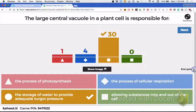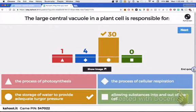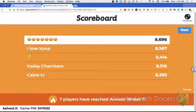Storage of water and turgor pressure — that's the vacuole's goal. Four of you picked the process of cellular respiration — who does cellular respiration? Mitochondria. One of you said the process of photosynthesis — who does that? Chloroplast. Good job, Smiley.